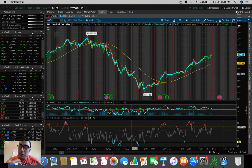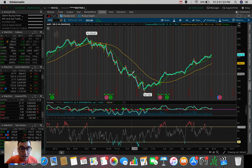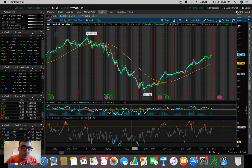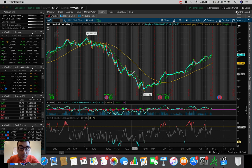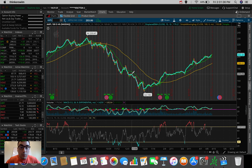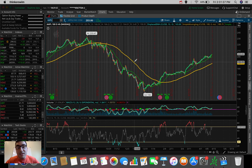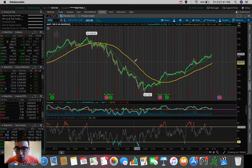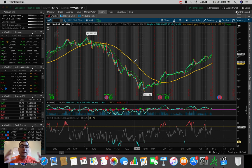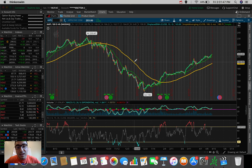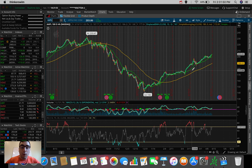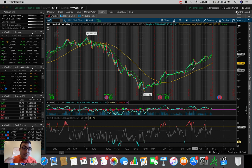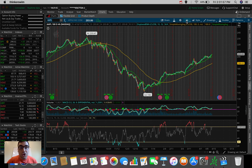And what you need to know is the 10 EMA is the quickest reacting moving average because it has the smallest data points to work with. The 50 SMA is the second quickest because it has the second largest amount of data points to work with. And the 180 is obviously the slowest because it has the most data points. So all you need to know about that is the more data points your moving average has, the slower reacting it is.